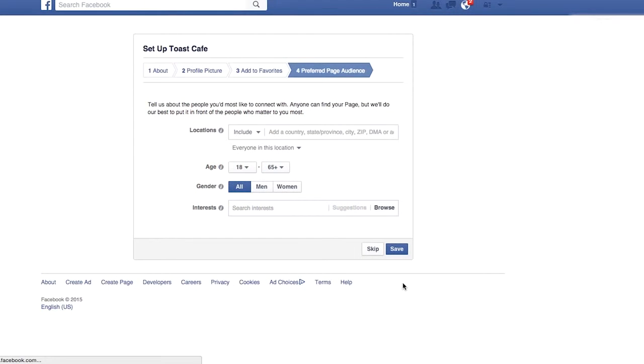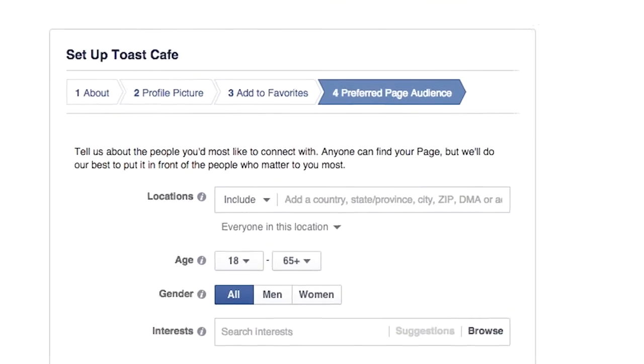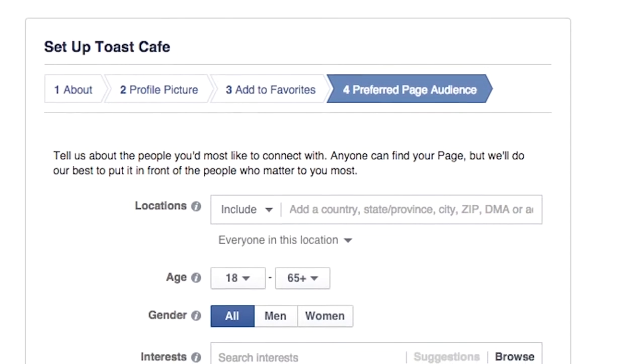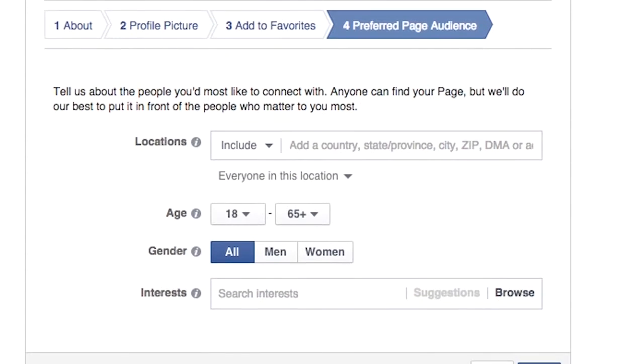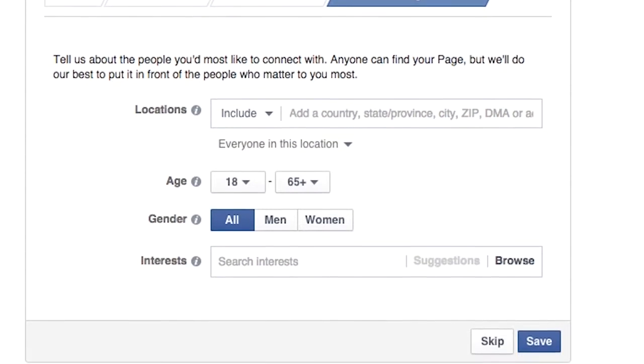Enter information about the people you'd like to connect with, such as location, age, gender, and specific interests.